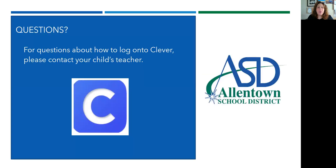For any further questions or concerns about how to log on to Clever, please feel free to contact your child's teacher. Thanks so much, have a great day!